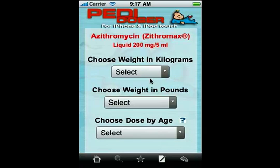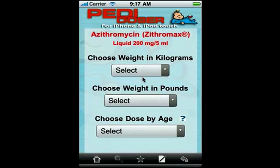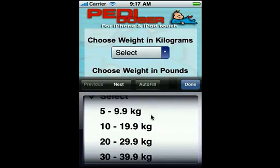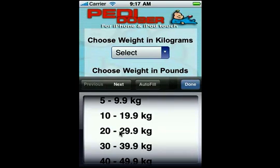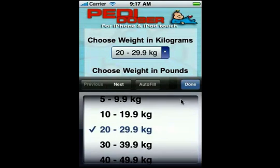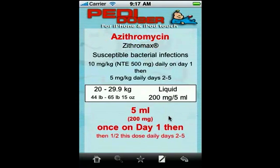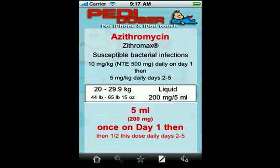In this case we know the child's weight in kilos and they're 20 kilos, and we choose that weight and now that's all there is to it. This child needs five cc's on day one and then half this dose on days two through five. Very easy.